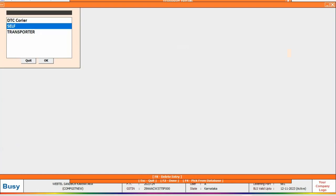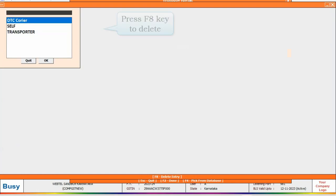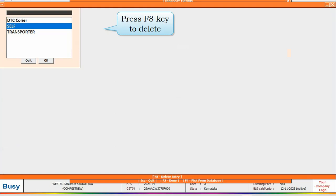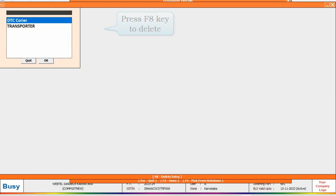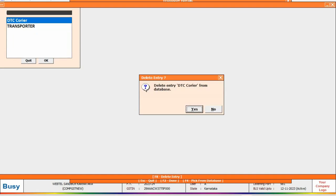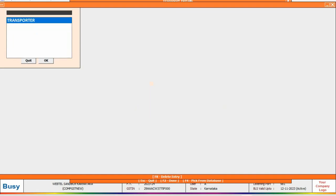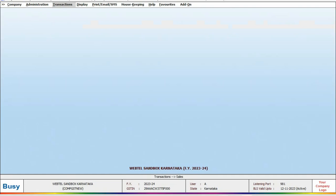Press F8 key to delete. On pressing F8 key, a delete entry from database message box will appear. Click yes to delete the transporter name from database.